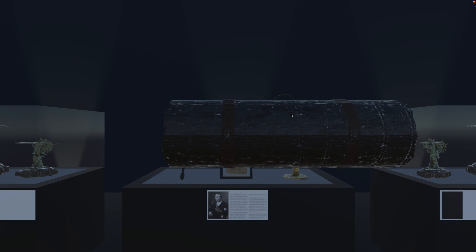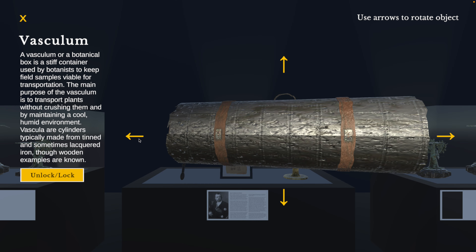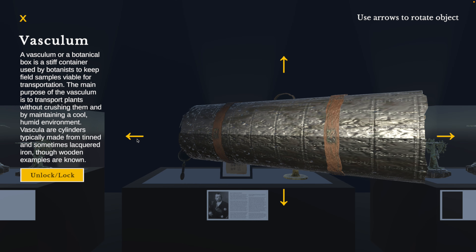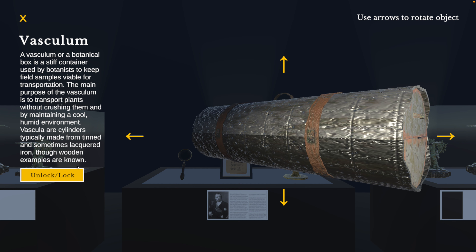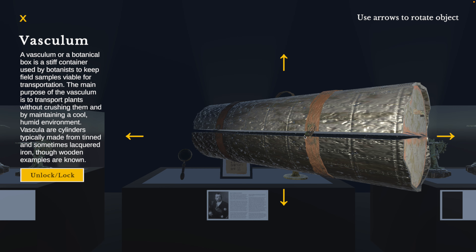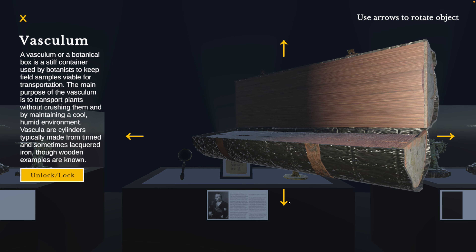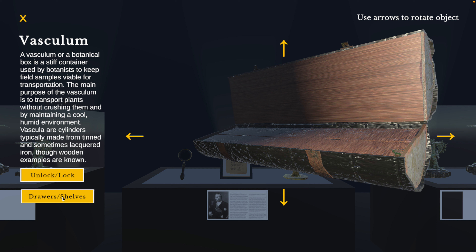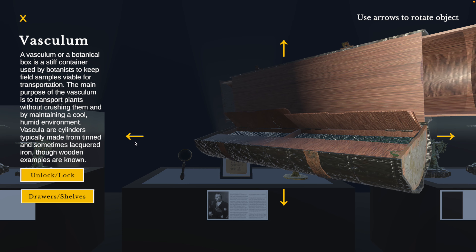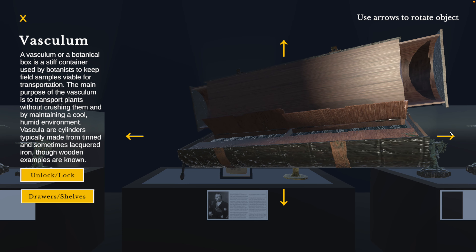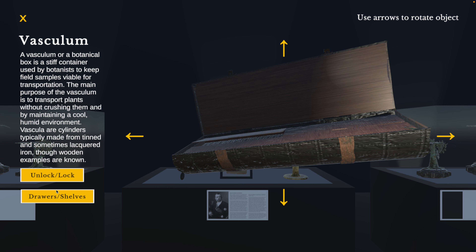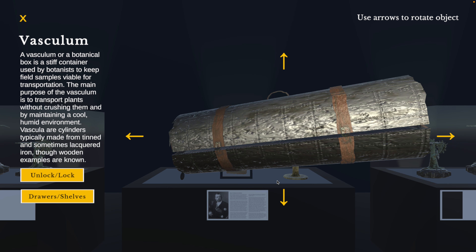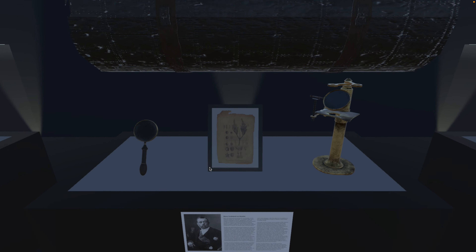For displaying the vasculum, I wanted the individual to be able to actually open the object as well, because this is a big case with hidden shelves and such. Once again, it wasn't allowing me to add the triggers directly onto the object, so I just made a button for them. You just click that and you'll watch the animation of it opening up, and from there it gives you a new trigger to open up some of the shelving as well. You can do this as many times as you want, and you can just lock it back up and take it back to its original position.